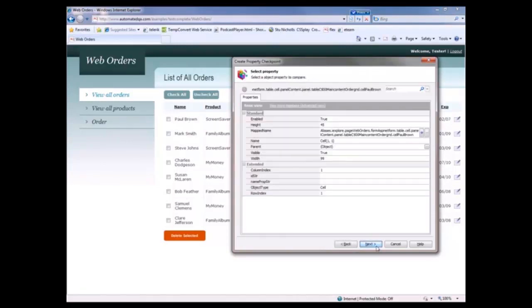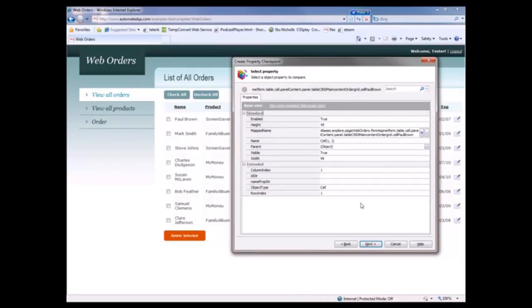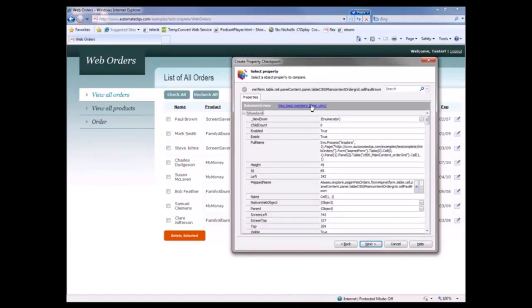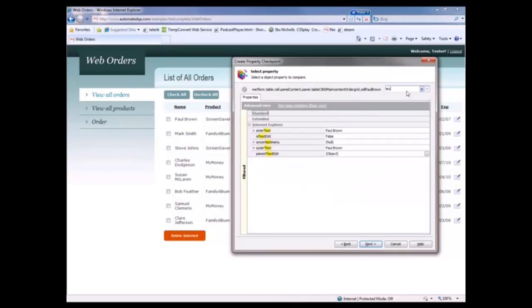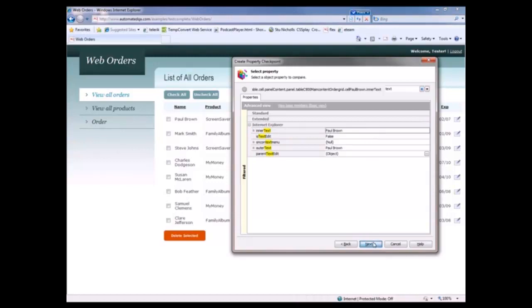Now you'll notice in the default view here of the properties that are being shown, we don't see the actual text. That's because the inner text property is only going to be visible when we click this advanced view link. And now we can see every possible property that exists for that particular control. To filter them down, I'm going to type in the word text right here. And you can see this inner text property contains Paul Brown. That's what we want to verify. So we're going to select that and click next.